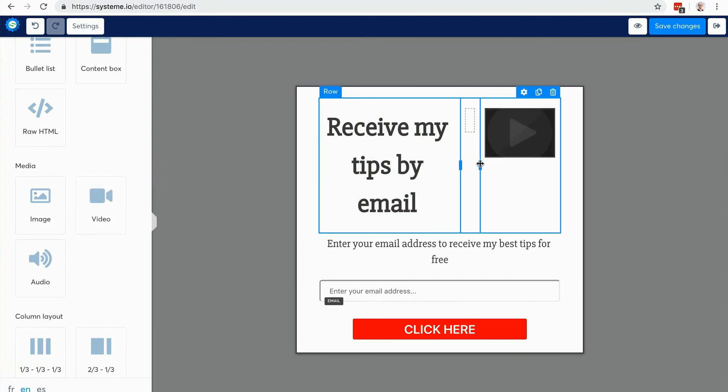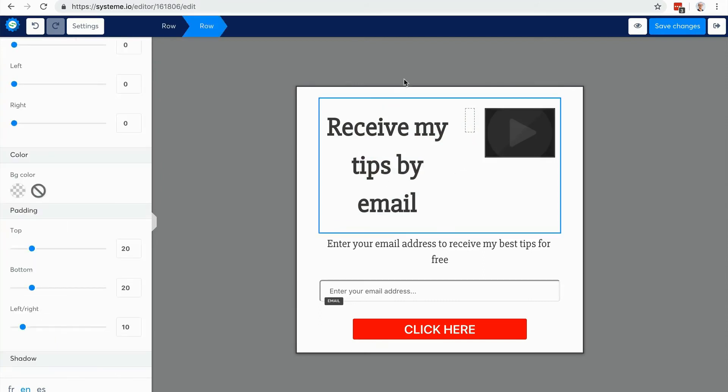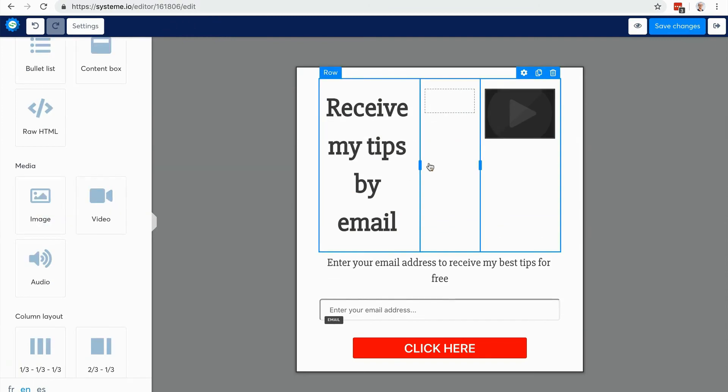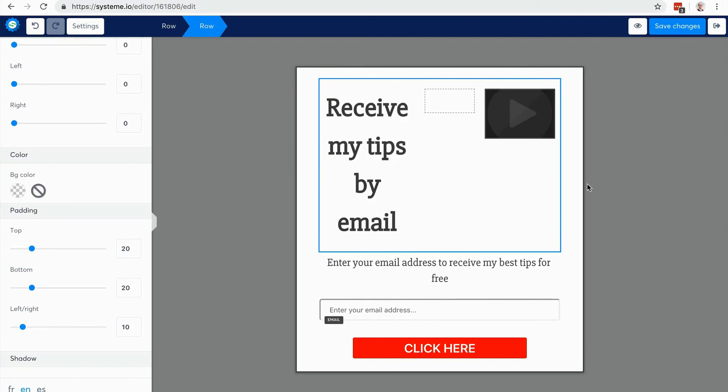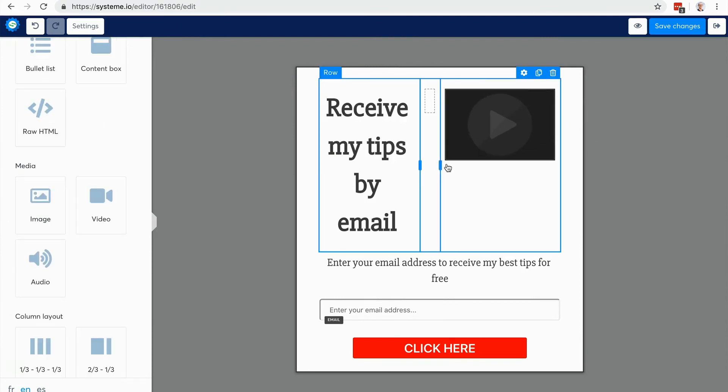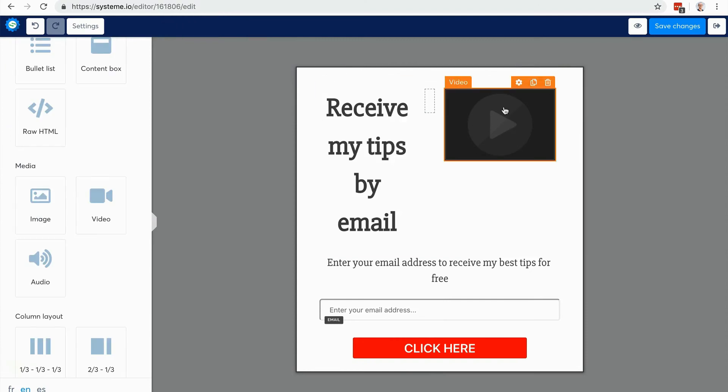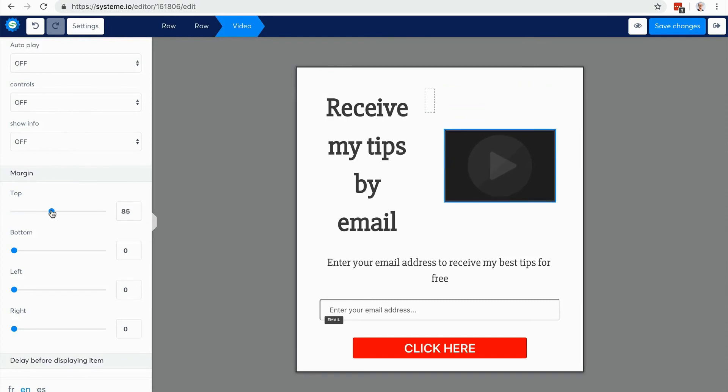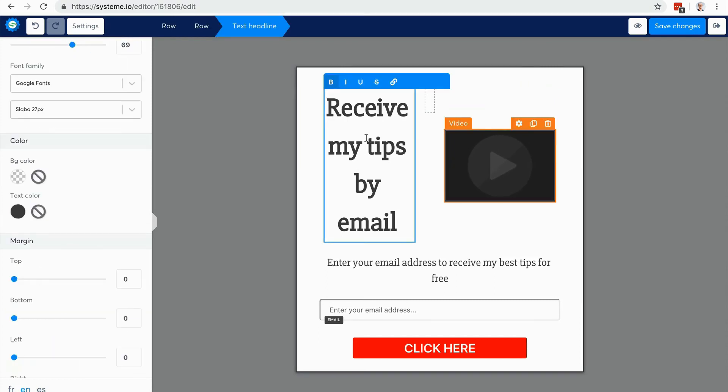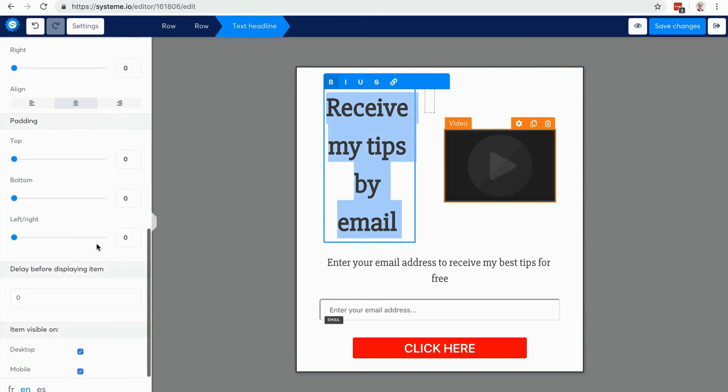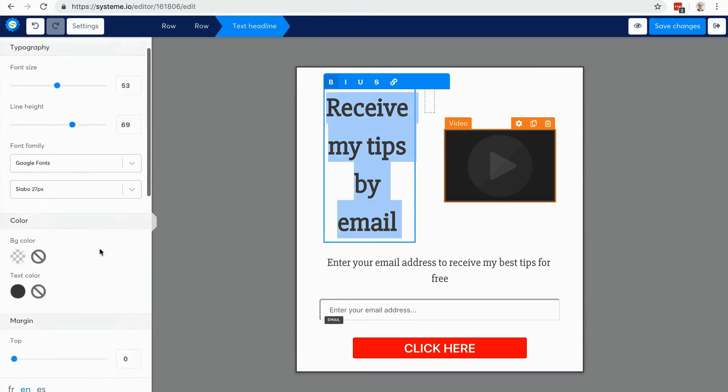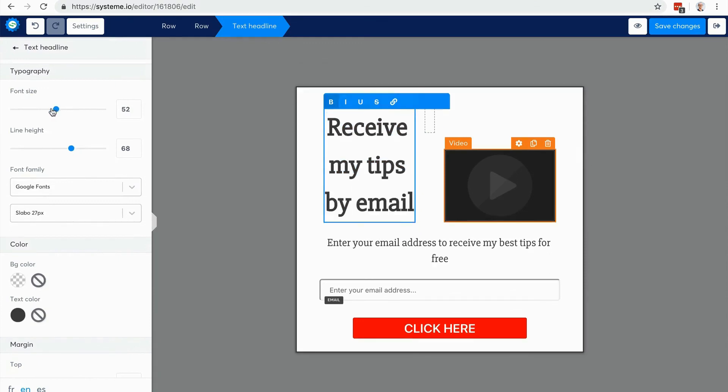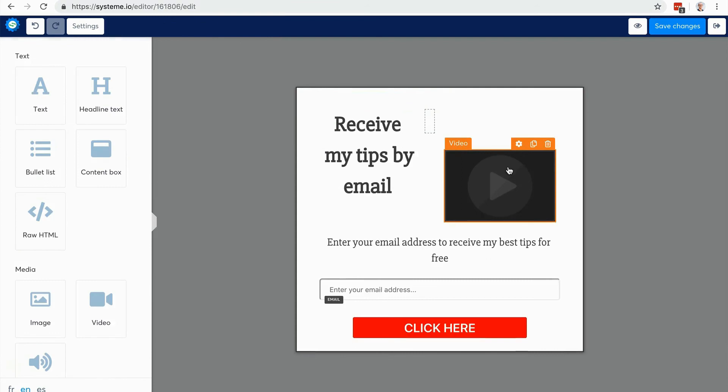You can change the settings too. So you click here in settings and you can change the margin. So here you could change the size of the font. Here there it is. You have plenty of options. Feel free to change them.